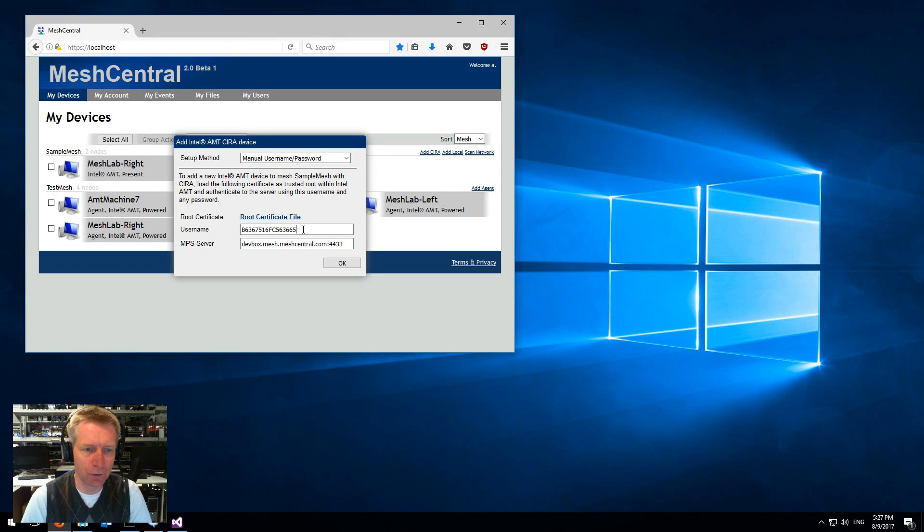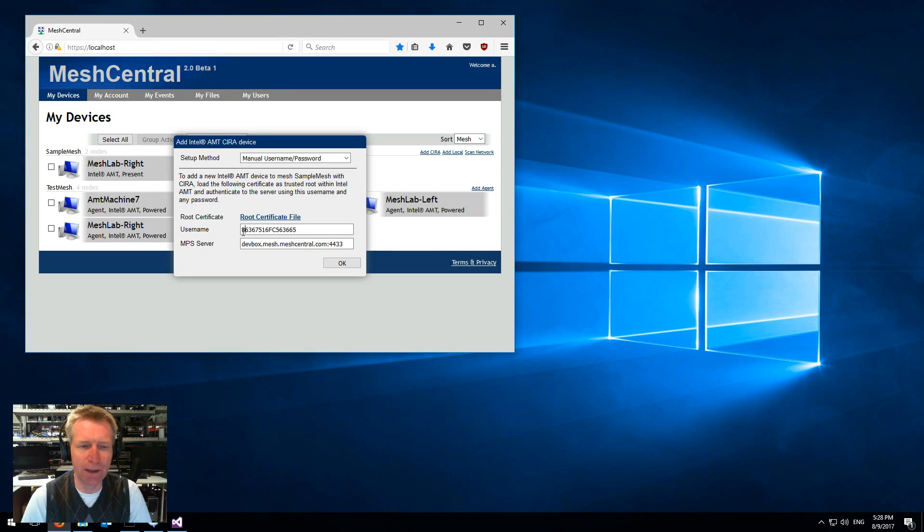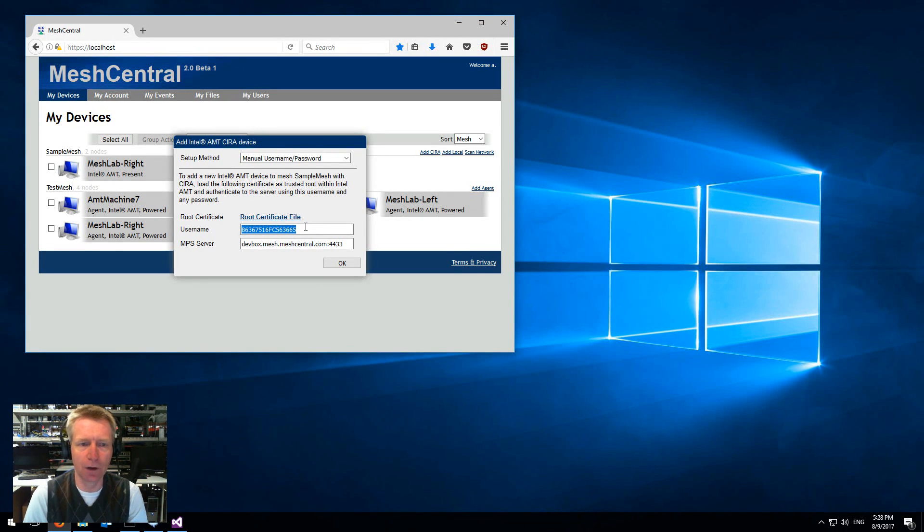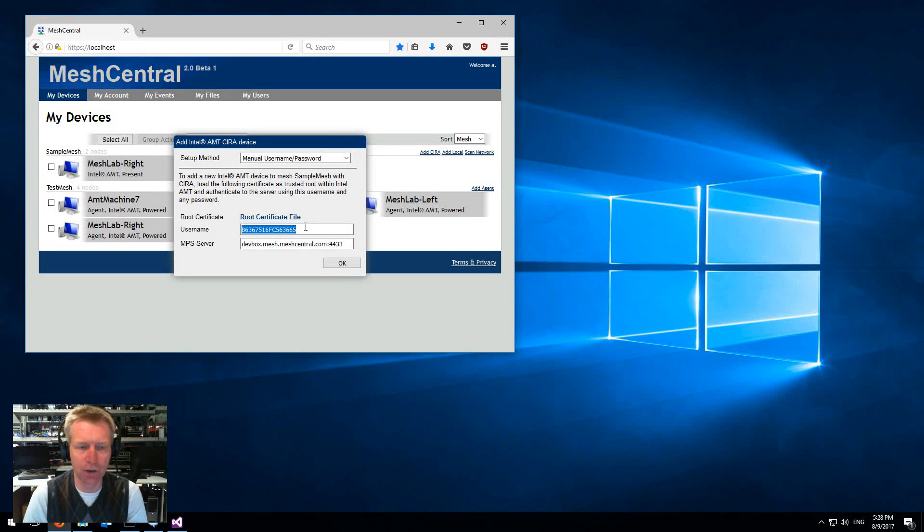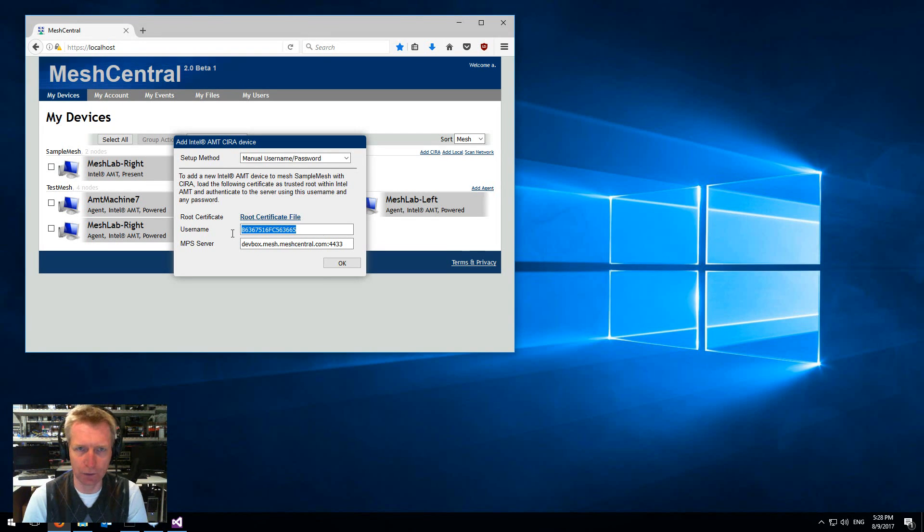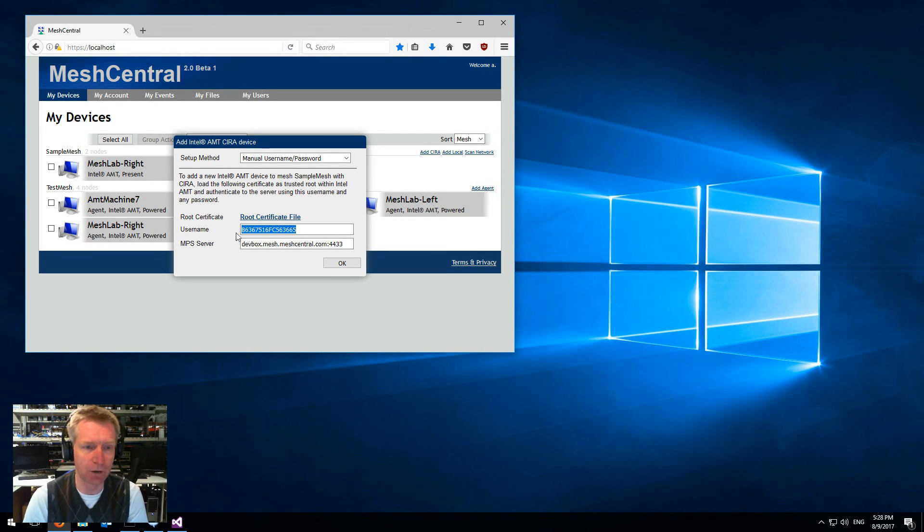Notice that the username is this, which is the beginning of a mesh ID, and it will go look in its database, find the mesh that starts with this mesh ID, and basically join the machine to that mesh.